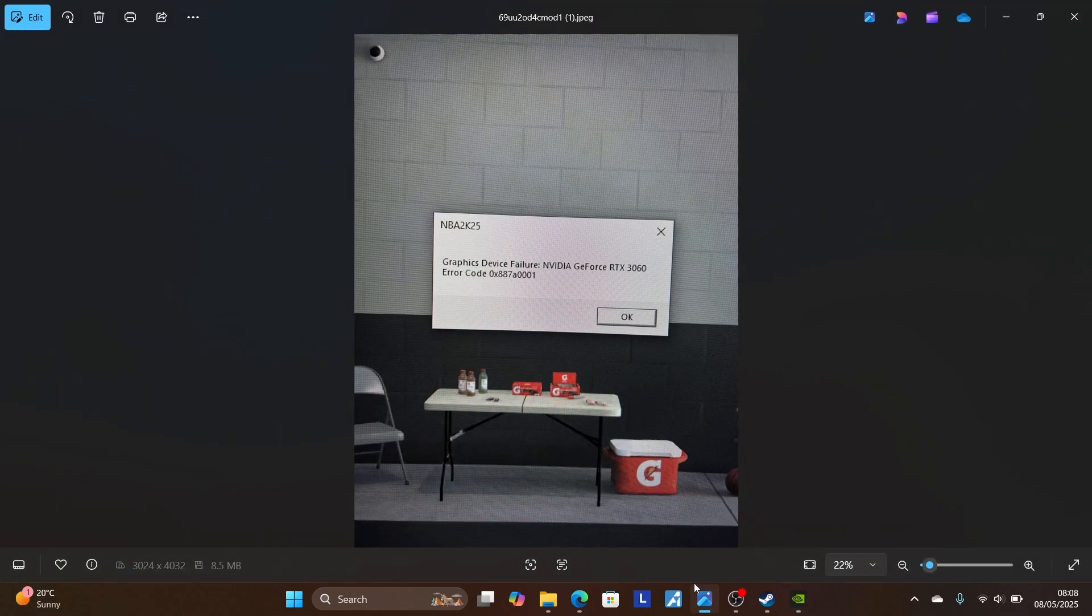So that's how we can fix this error code. Thanks so much for watching this video and see you next time.